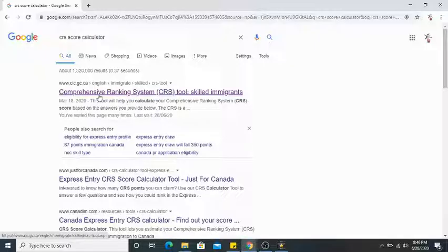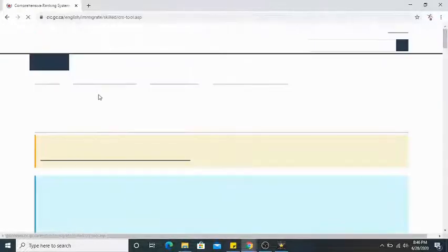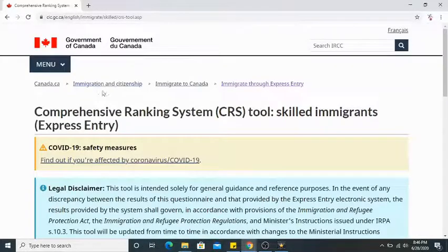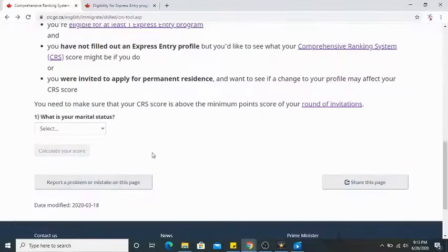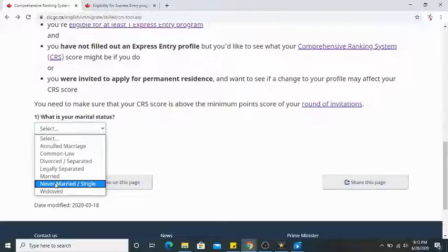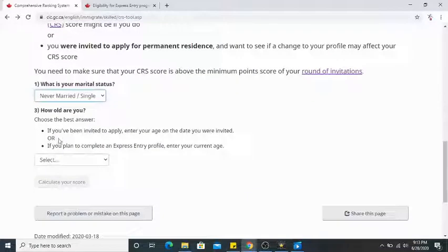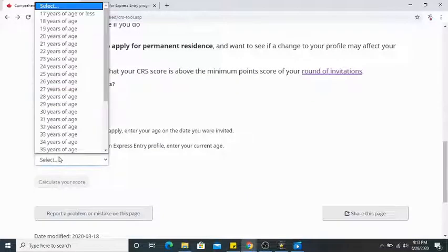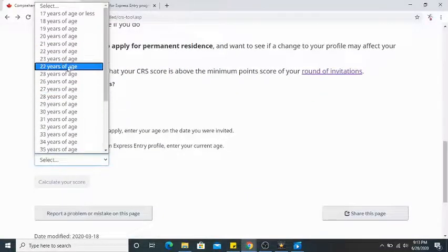The first question is: what is your marital status? I will choose single. How old are you? I'll enter 26.